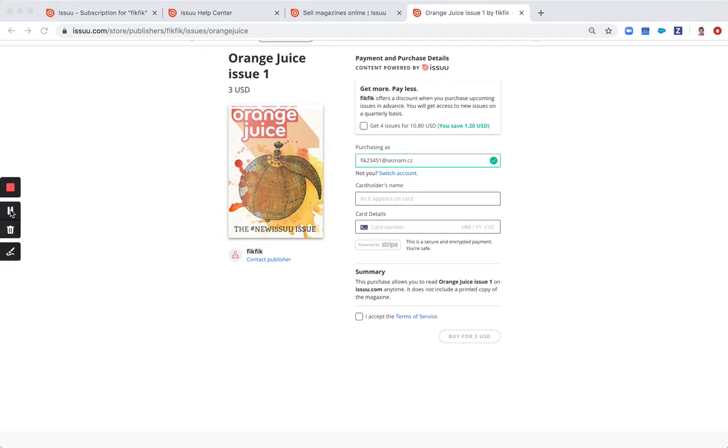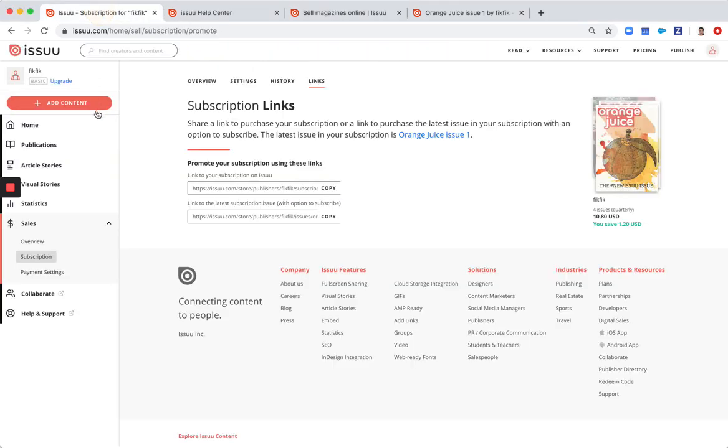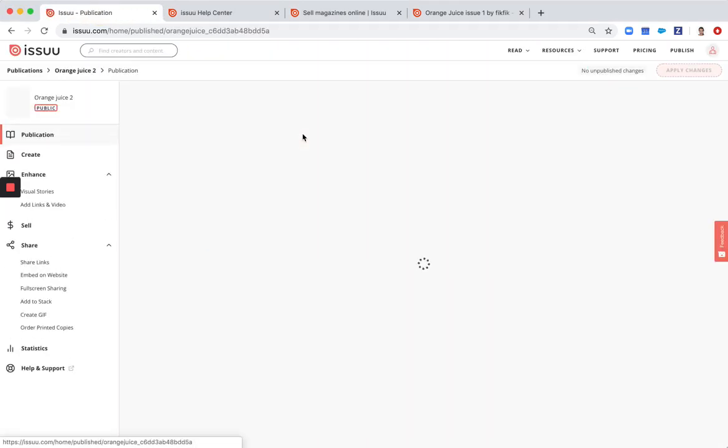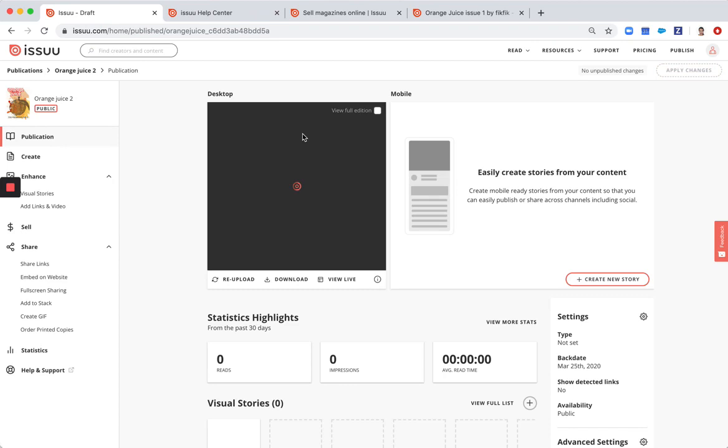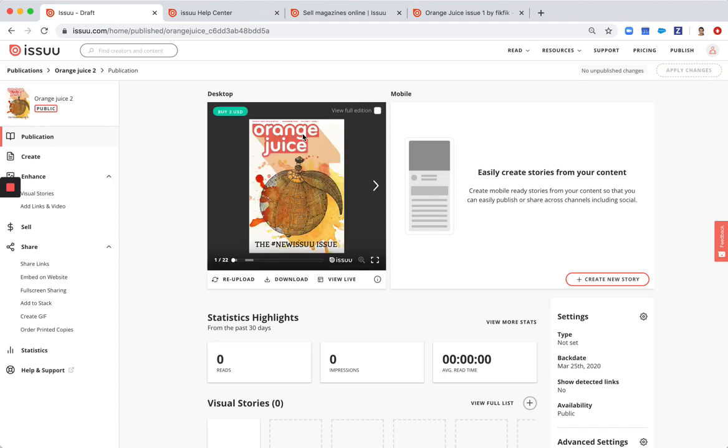For an individual publication promotion you go to publication workspace. And here in the left menu you will be able to find the features for distribution.